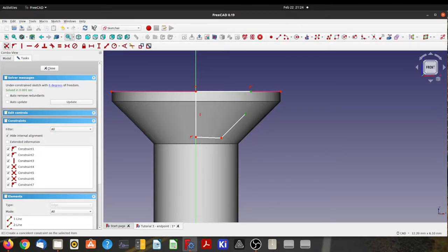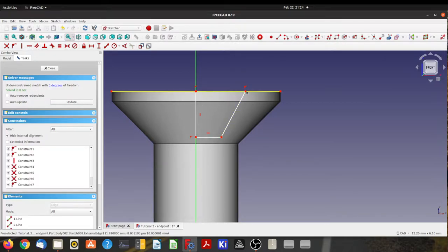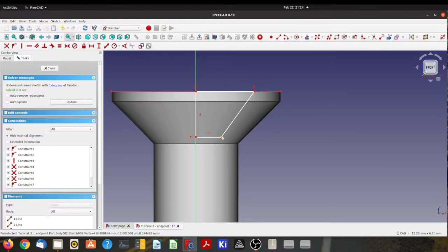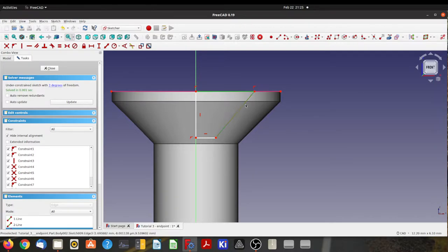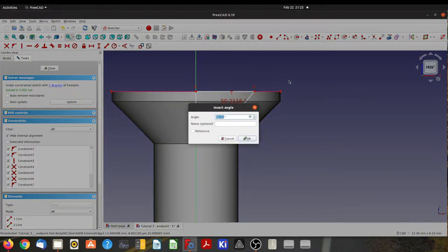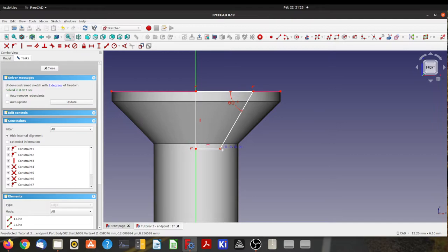So let's just tidy this up a bit, make that horizontal there. All right. So now I need to make a Phillips head slot. Let's make that, I can't remember, I think it's 60 degrees for a Phillips head. Is it 60? Don't know. Yeah, whatever. All right.